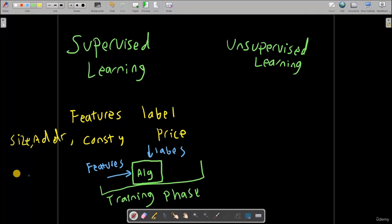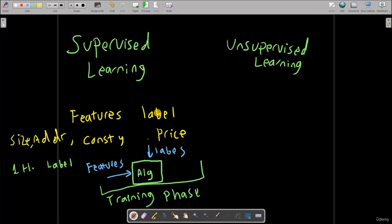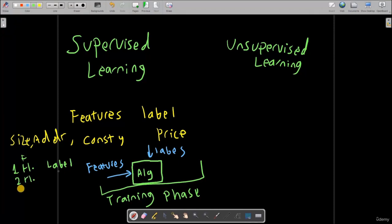It's like you're saying: okay, this is house number one, those are the features, and this is my label. Try to learn the relationship between the features that produces this label. We are going to go through algorithms one by one when we reach there. But for now, think about it like this: you are passing your algorithm the houses or features, and you are feeding it the price you want to predict, telling it to find the relationship between these features so that you can produce this price. Then you feed it the second house, the third house, and you keep doing that in the training process.